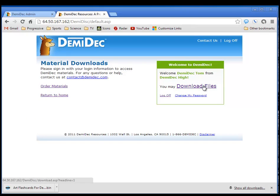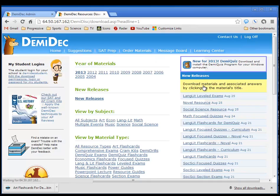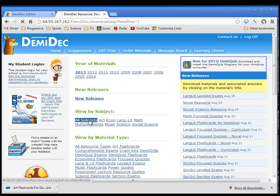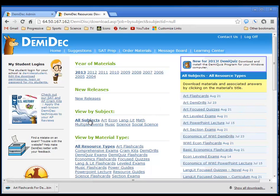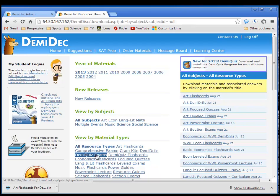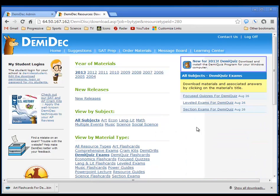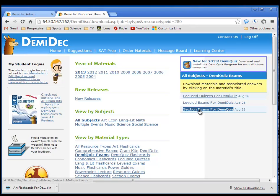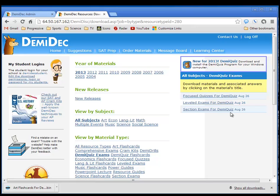I need to download the materials, so I'll go to download files. If I have bought the complete course of study, this can be done in very short order. I would go to all subjects and then go to DemiQuiz exams. That actually means quizzes and exams, and it will show you whatever is available for downloading for DemiQuiz.